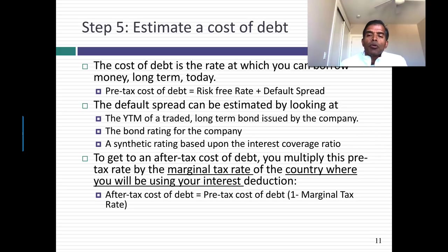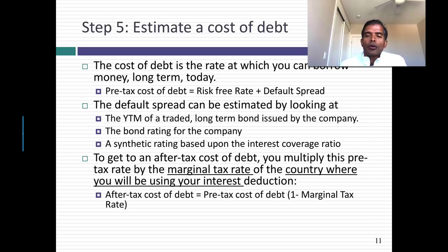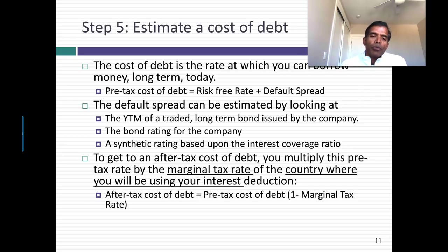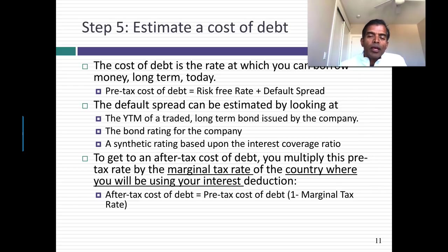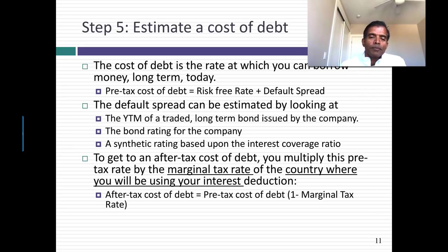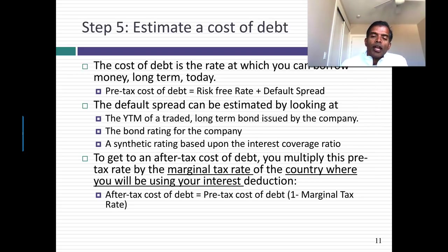Now you come to the cost of debt. The cost of debt is the rate at which I can borrow money long-term today. To get to a cost of debt, I need to start with the risk-free rate — the same one I used for cost of equity — plus a default spread. The easiest way to get a default spread is if you have a company that issues long-term bonds that are trading, and you can observe the yield to maturity. But that can be dangerous because risky companies can issue safe bonds. My preferred approach: if you have bonds outstanding, you also have a bond rating, and I can take that rating and estimate a default spread based on it.